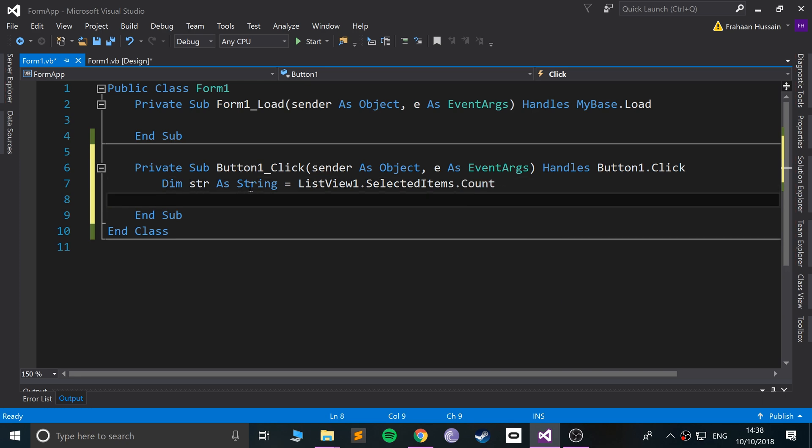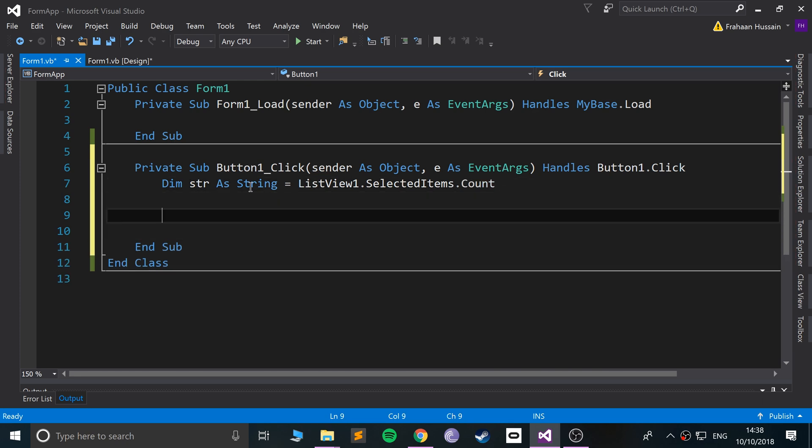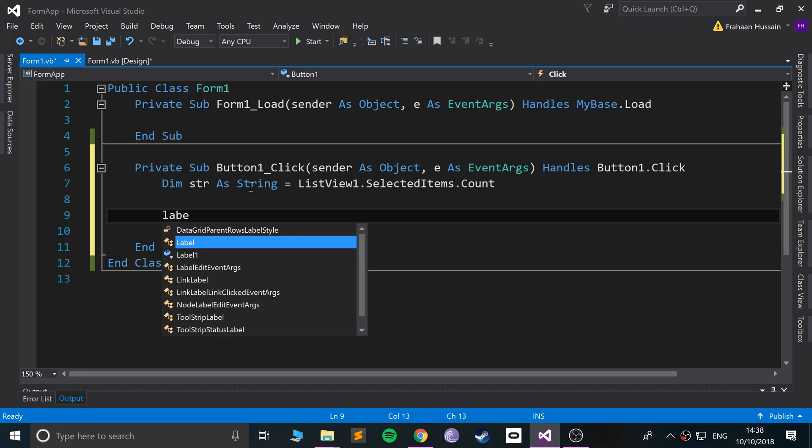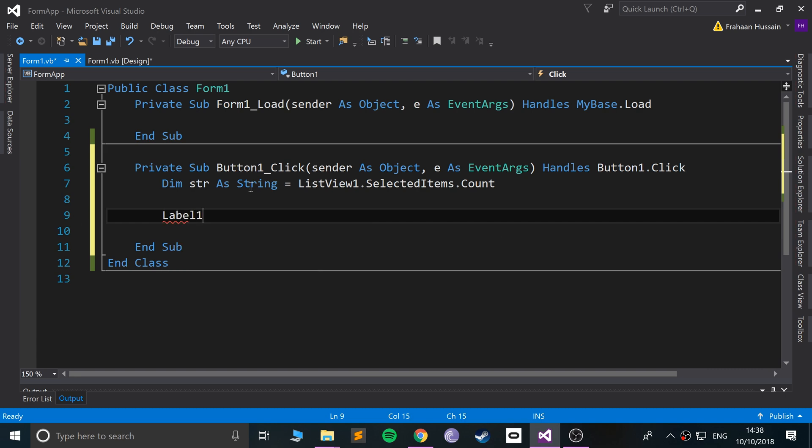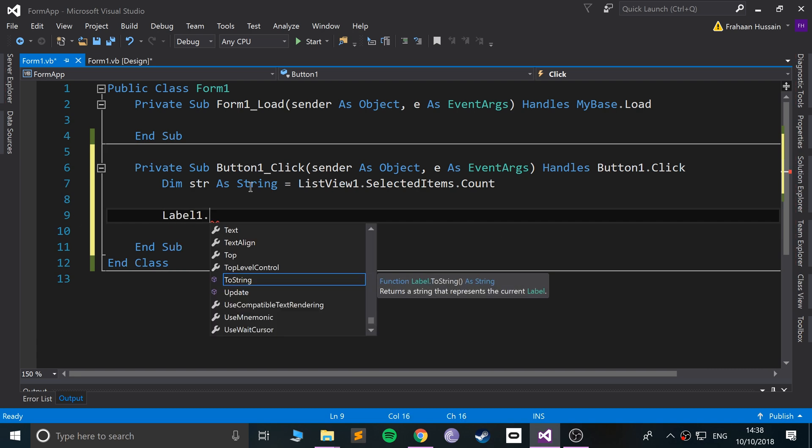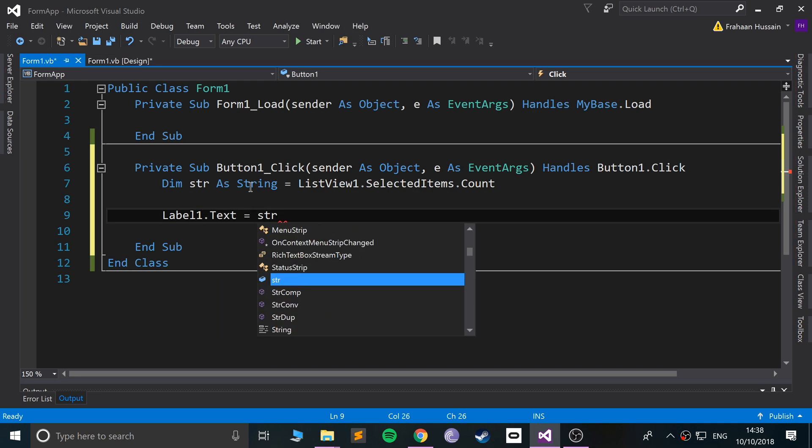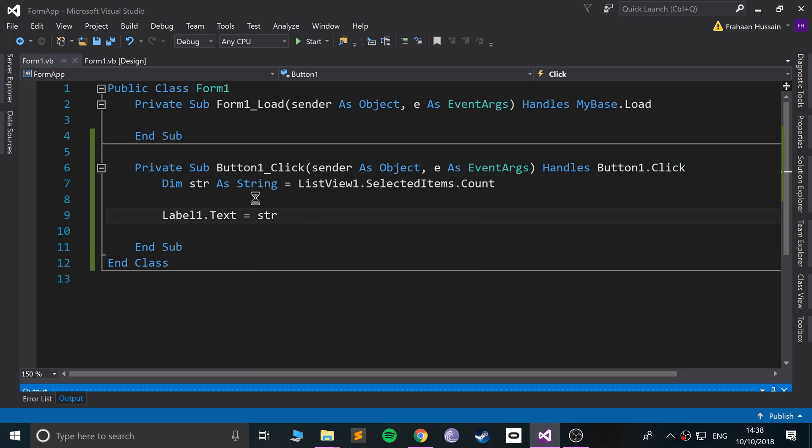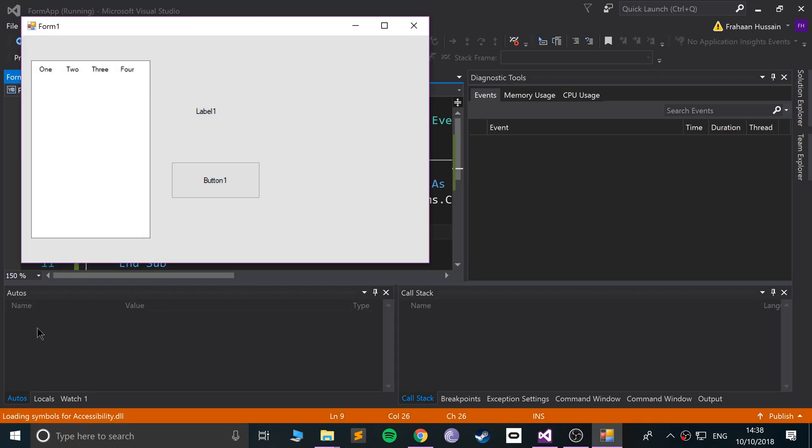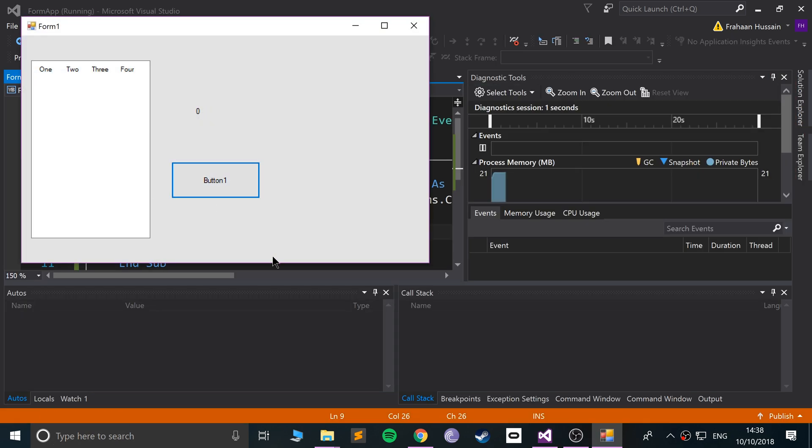We're just going to count how many have been actually selected and we'll put that in the label. Label one dot name dot text equals STR. OK, let's run it and see what we get.